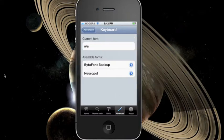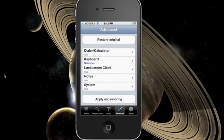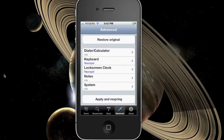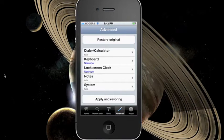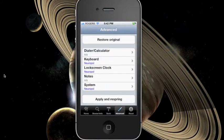Go to keyboard for example and select the font package you just installed from Cydia. You can do the same for lock screen, calculator, notes and the system itself.